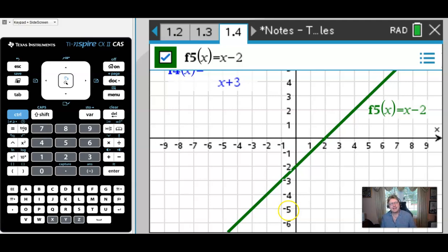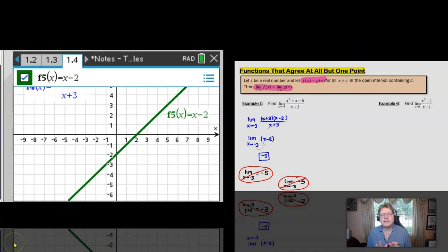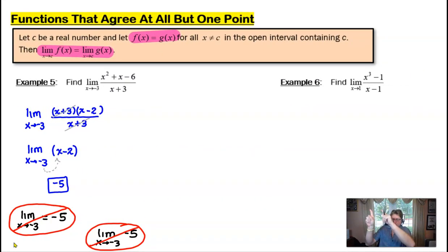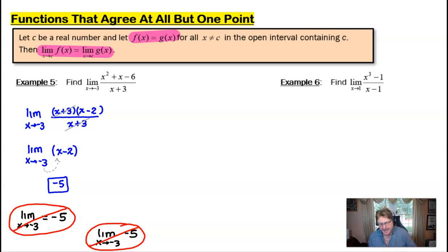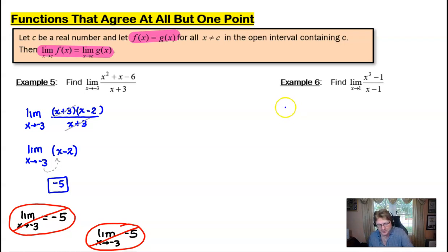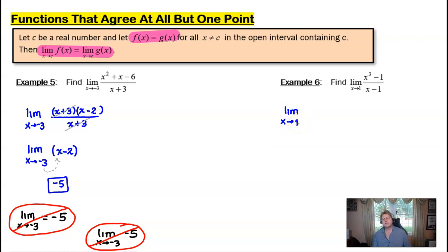Let's take a look at example 6: the limit as x approaches 1 of (x³ − 1) over (x − 1). Obviously if we try to insert 1 for x, we get zero in both the numerator and the denominator, telling us we have to work a little harder. So writing this limit with x approaching 1, we're going to have to do some factoring again.